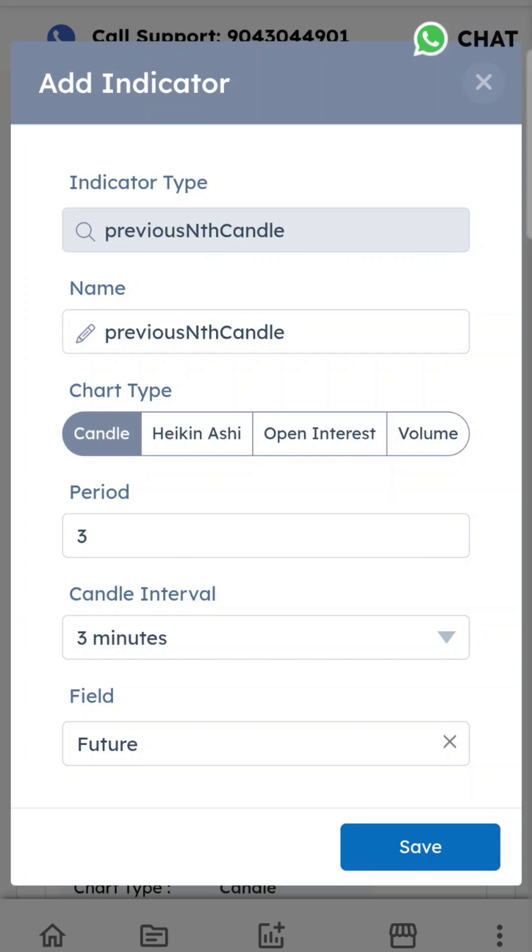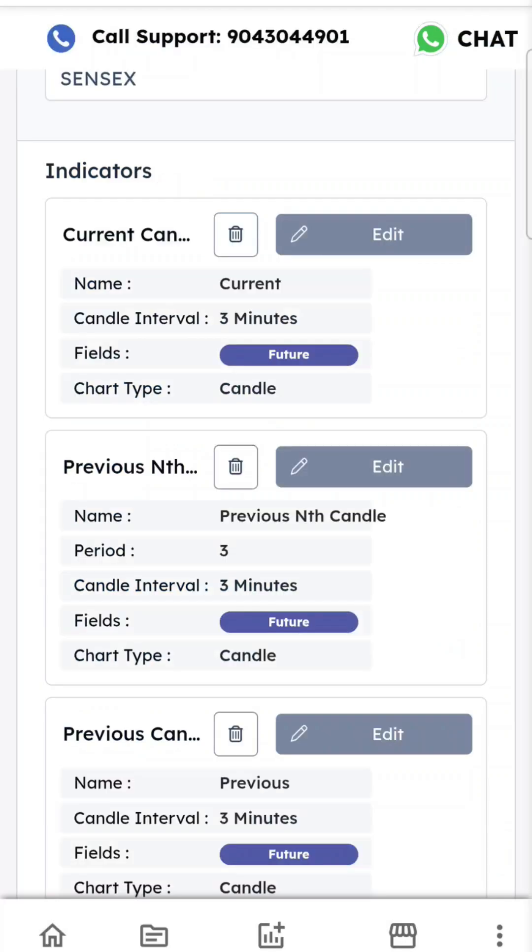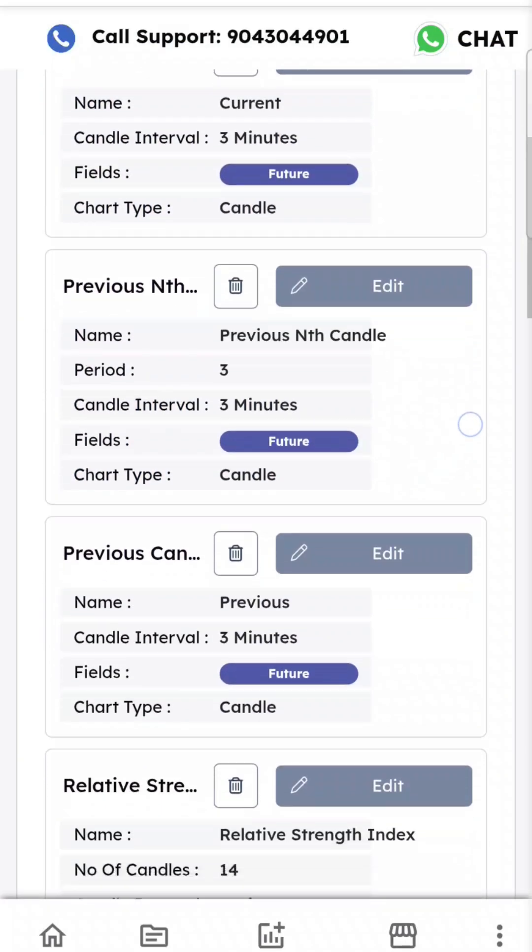You can choose which period candle you want - if you want the third period candle, use third; if you want seventh period, use seventh. You can use 10th candle, 11th candle, whatever you need. I'm using the third candle.